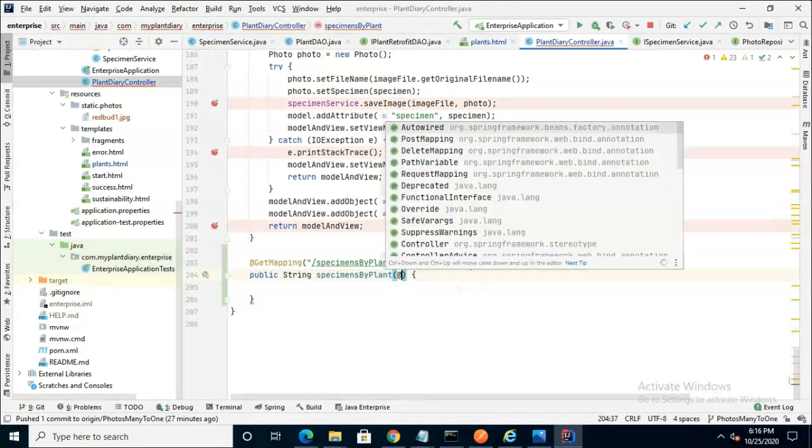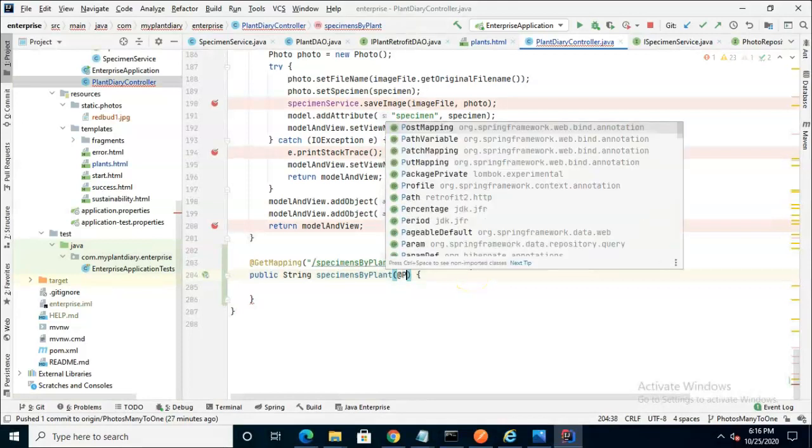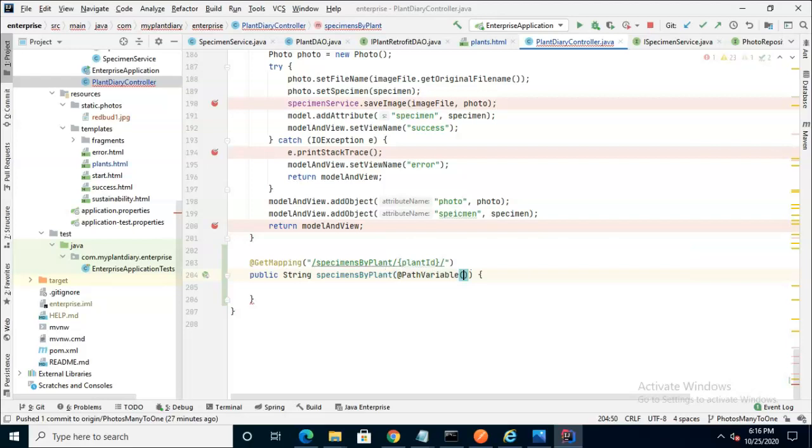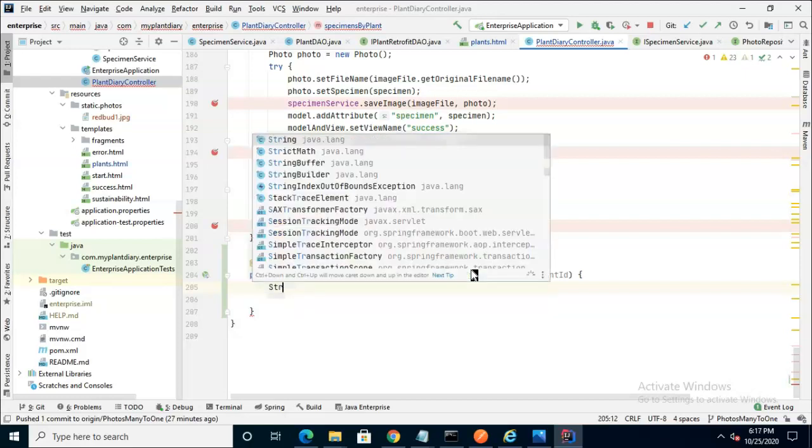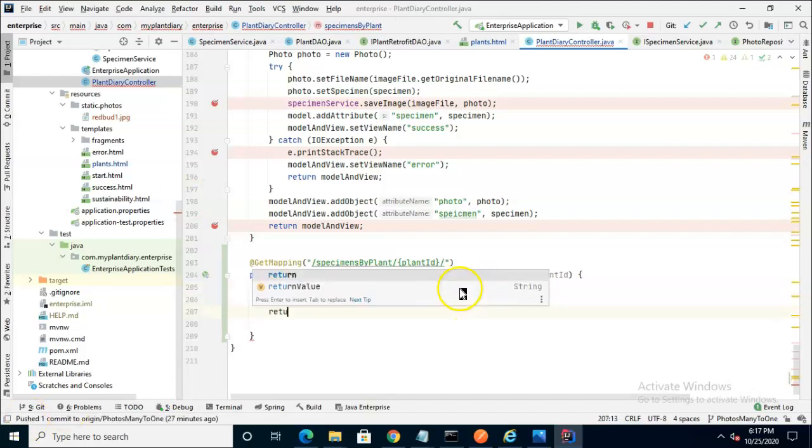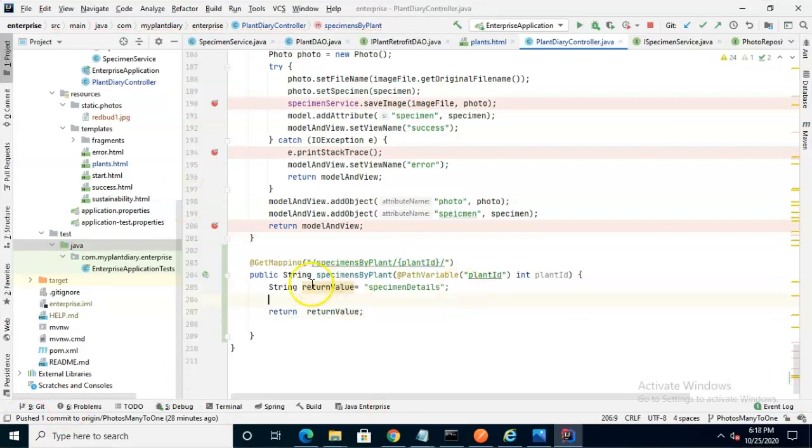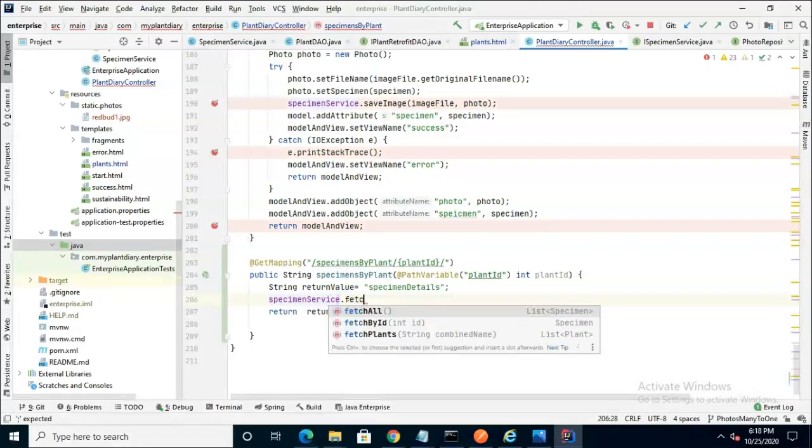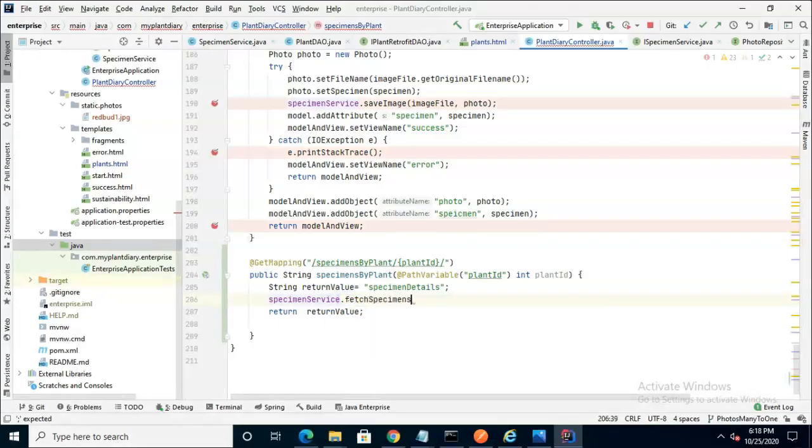Now our parameter variable, we'll start with path variable, and we'll say plant ID. Now we have enough information to start calling our downstream services. So we'll start by defining our return type. String return value equals specimen details. Between these two lines, we can make a call to a service, and the method we're calling doesn't exist yet, but that's okay.